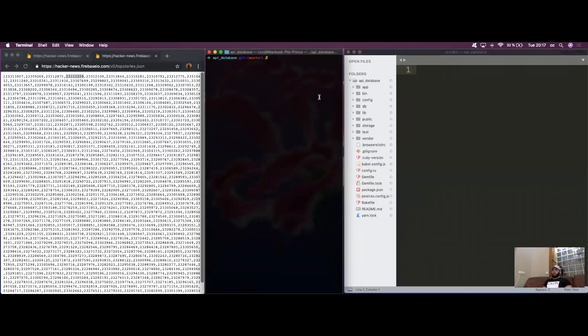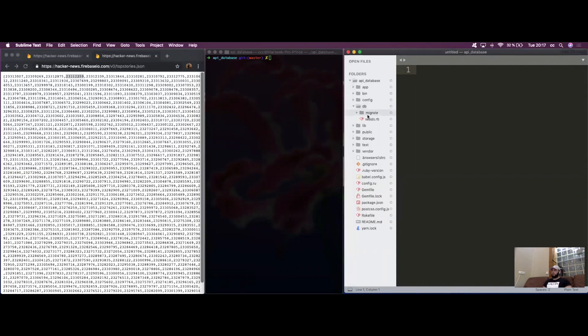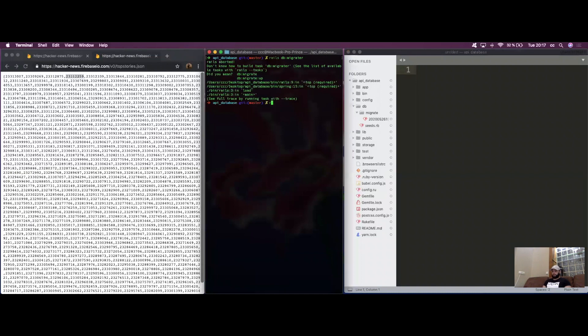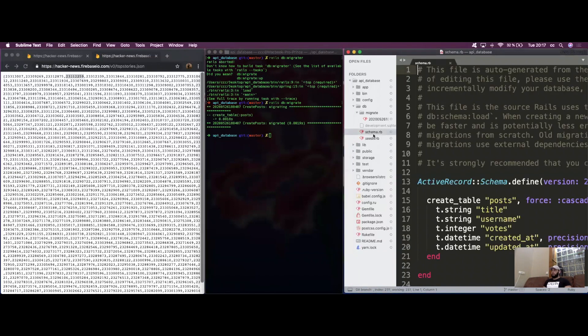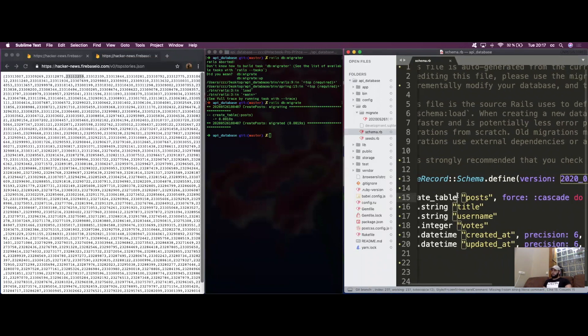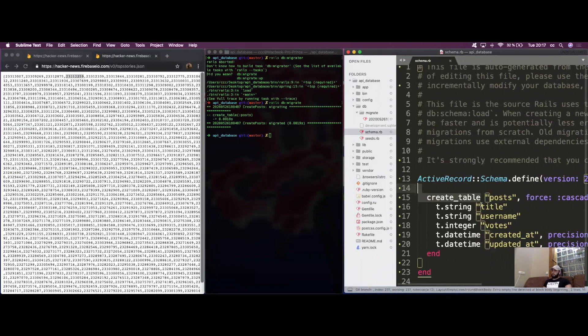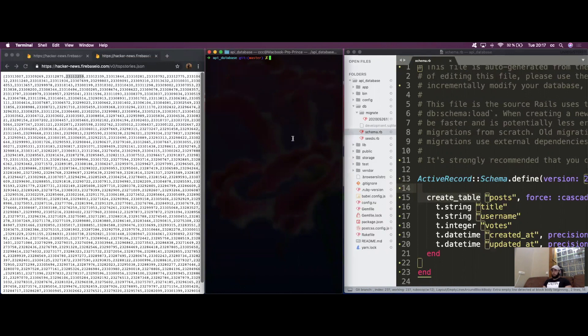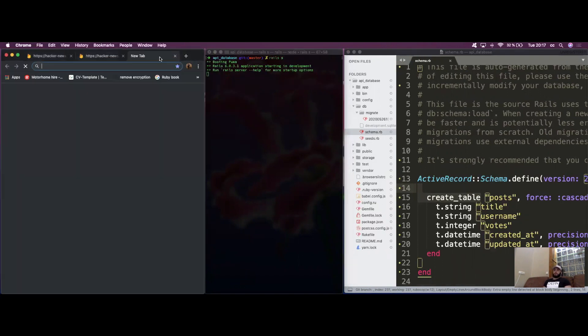I went ahead and created a project and generated a scaffold. Let me show you what scaffold I have. Here's the schema - we got a post table which has a title, a username, votes, and the timestamps.